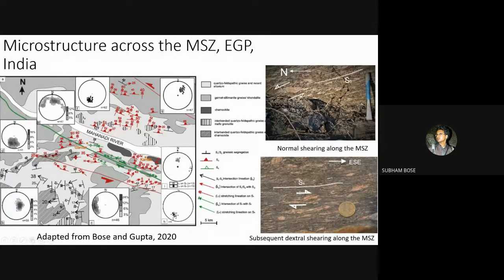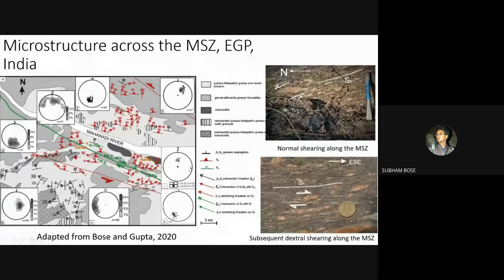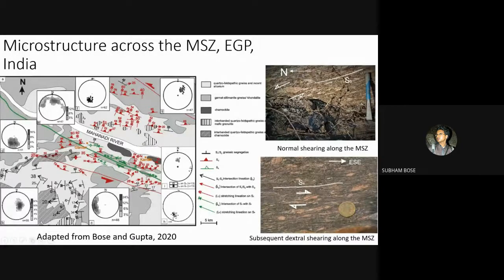Following this D3 shearing event, predominant dextral strike-slip shearing occurred along the MSZ, localized mainly along the MSZ where prominent dextral asymmetry was observed in plan. The D4 shear zone or dextral shearing along D4 thus nucleated within the regionally penetrative D3 normal shear zone.